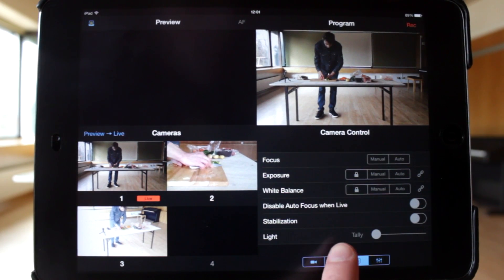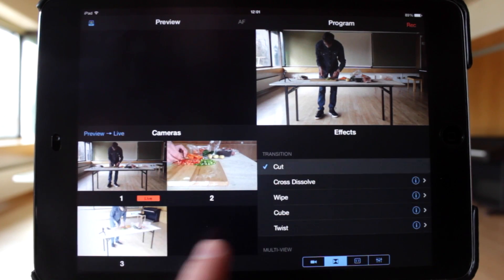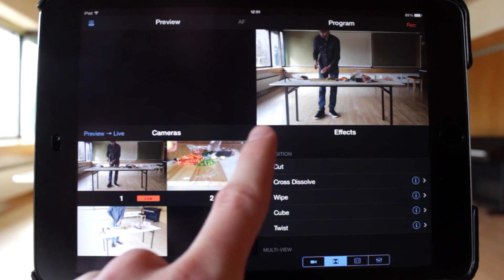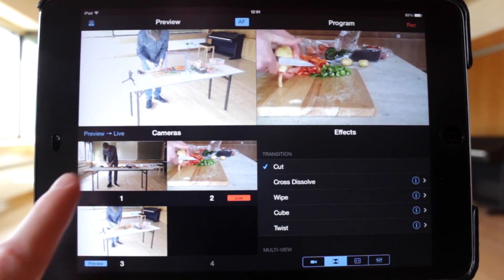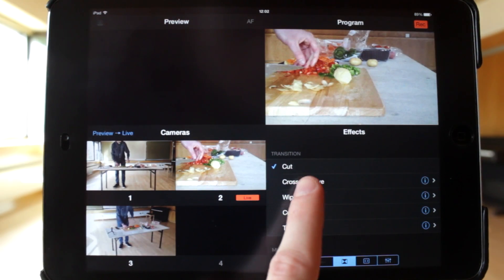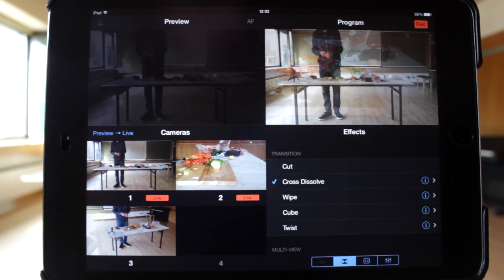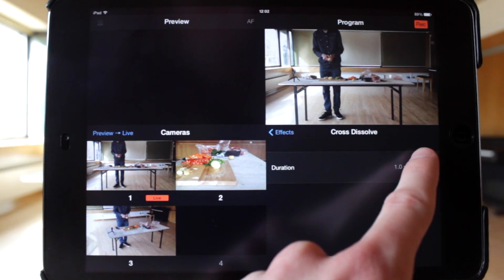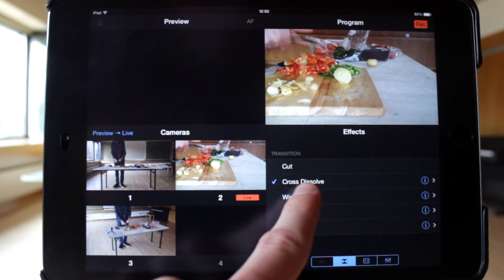Let's move one tab to the left and take a look at effects. In the first section, the transition can be changed. You can select between cut, cross-dissolve, wipe, cube and twist. A cut is the most basic but often most professional transition. Next is the cross-dissolve, where video sources will fade into each other. If you tap the I button next to a transition name, you'll find settings for it. The duration of the cross-dissolve can be chosen here.